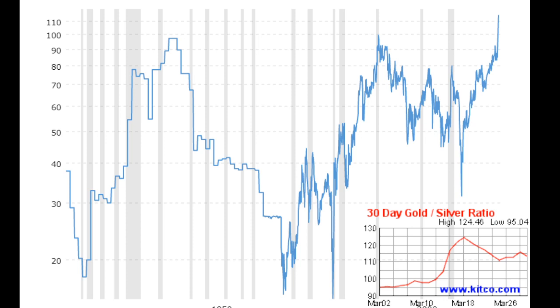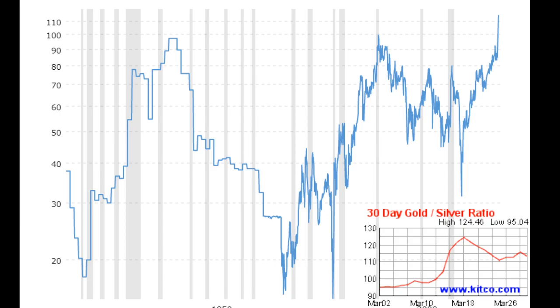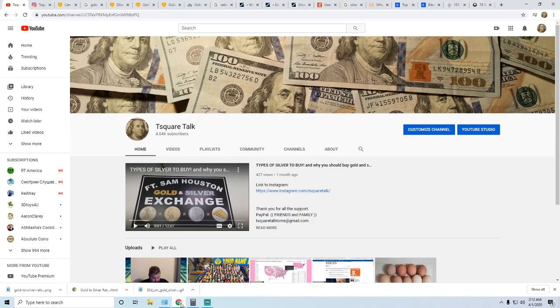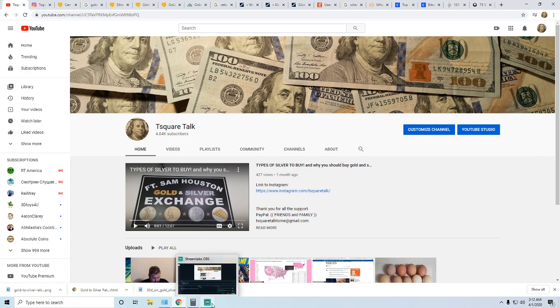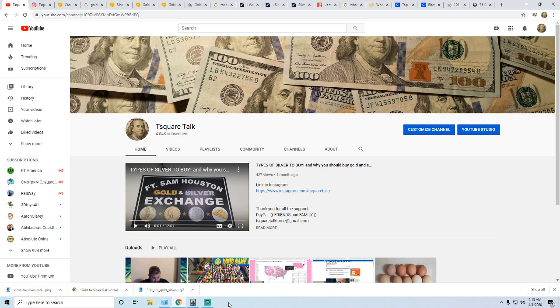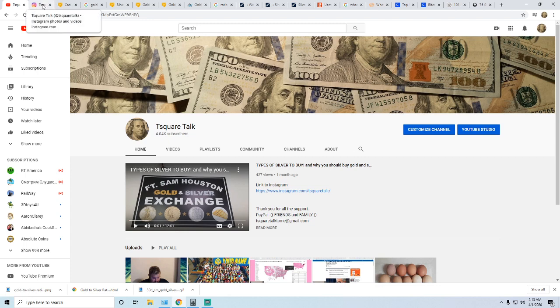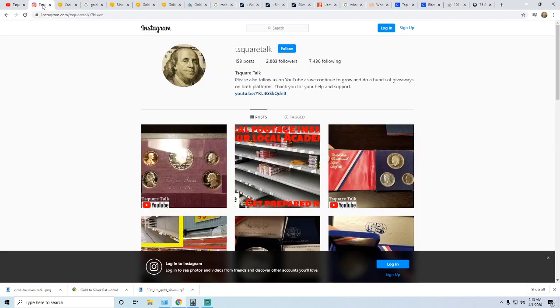If you're not already subscribed to the channel please go ahead and hit that subscribe button. We are trying to grow the channel and we are currently sitting on 4040 subs as of shooting this video. Also if you want, you can follow us on Instagram. We're currently sitting at 2,883 followers on Instagram.